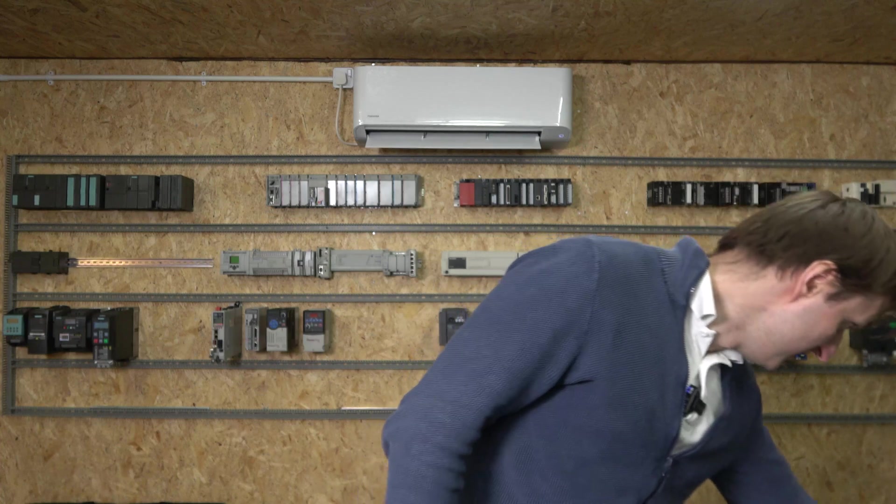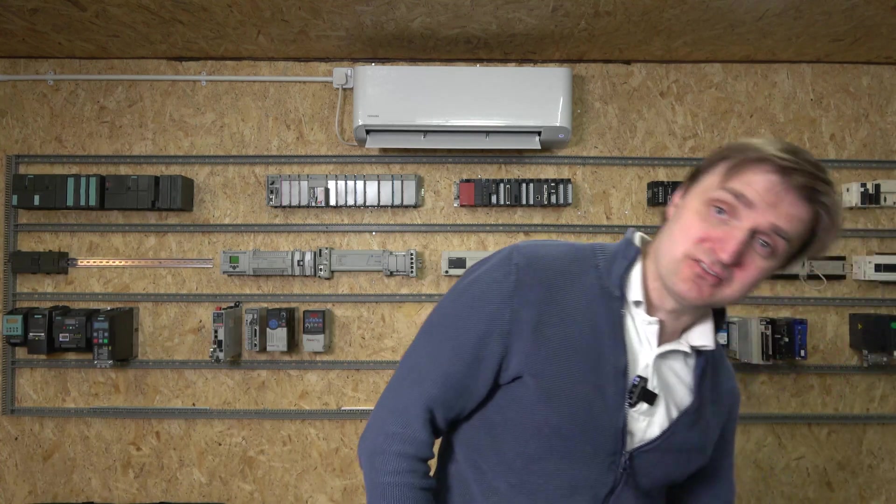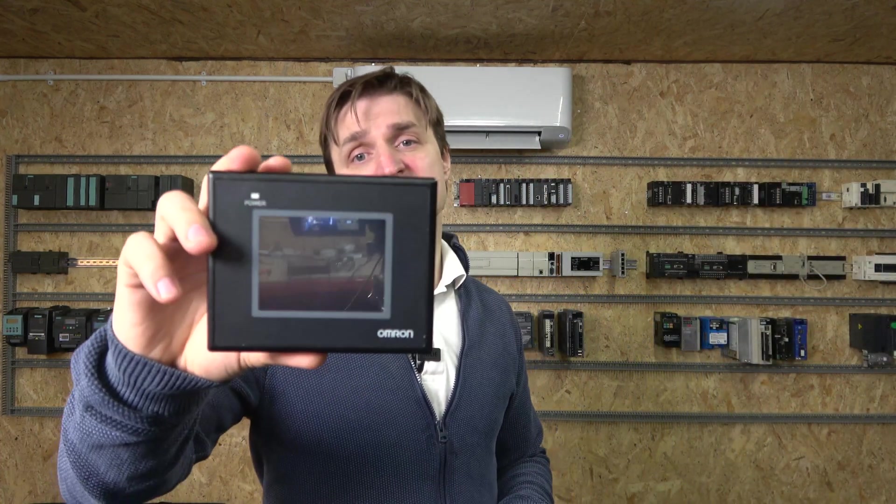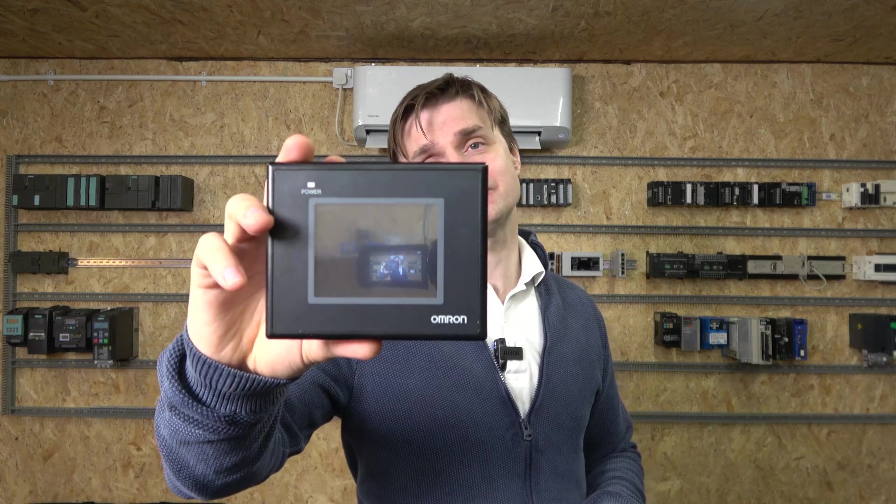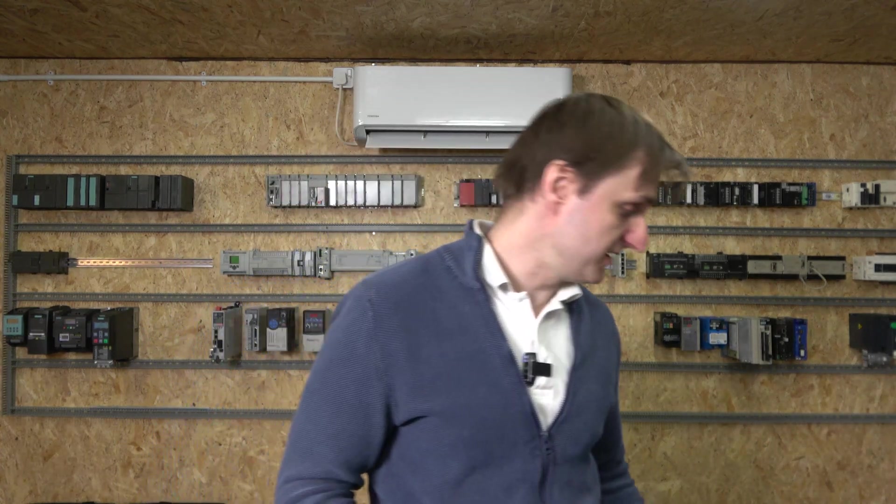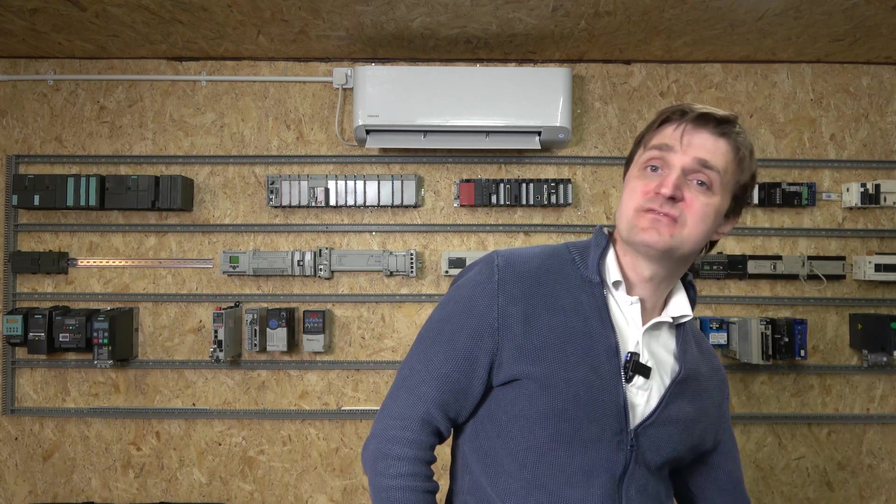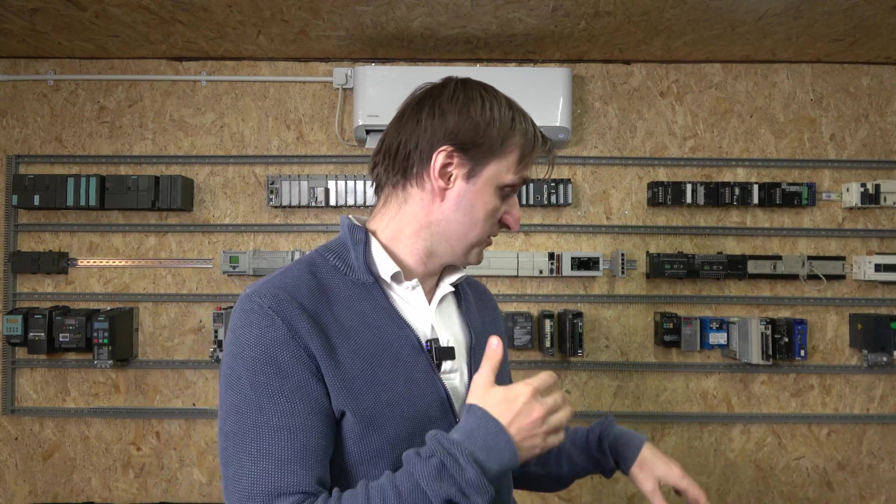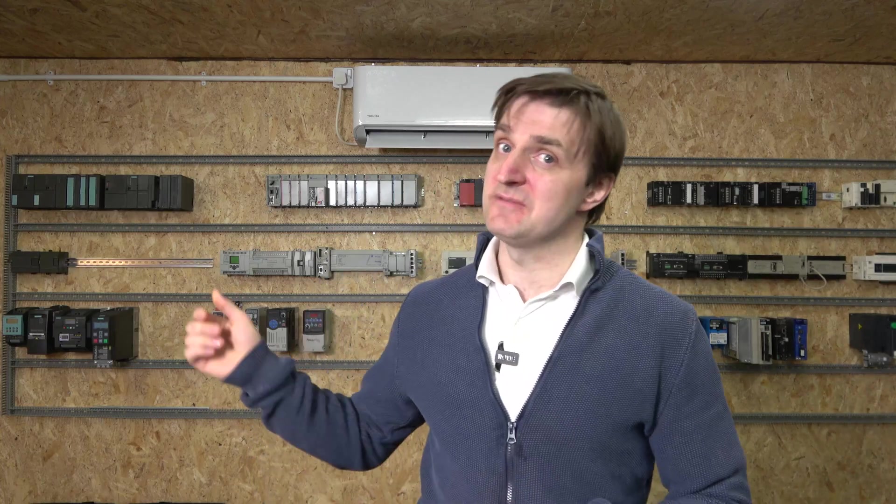I will leave all the related videos in the description below. As for replacement, Omron is suggesting this guy, the NB3Q. We're going to be checking this guy out separately in a separate video. That's what they're recommending for you to replace. Nevertheless, we're going to be checking out that guy as well. So without further ado, ladies and gentlemen, let's get started.